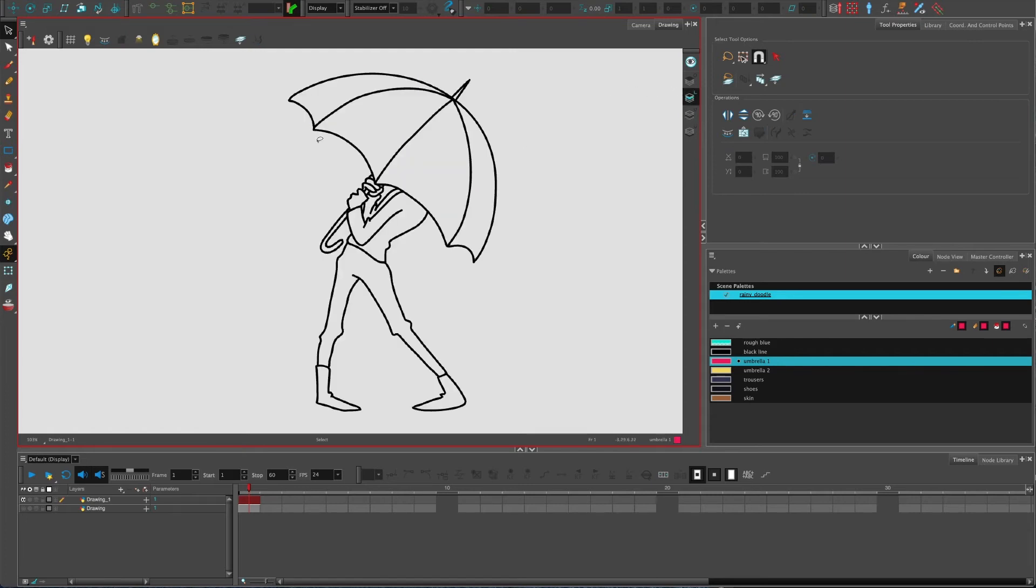We want to avoid that if we can. Toon Boom luckily has a very handy button that does this for you.